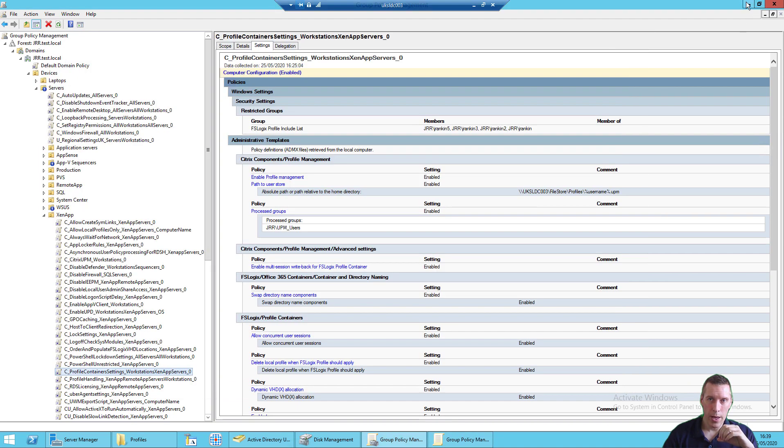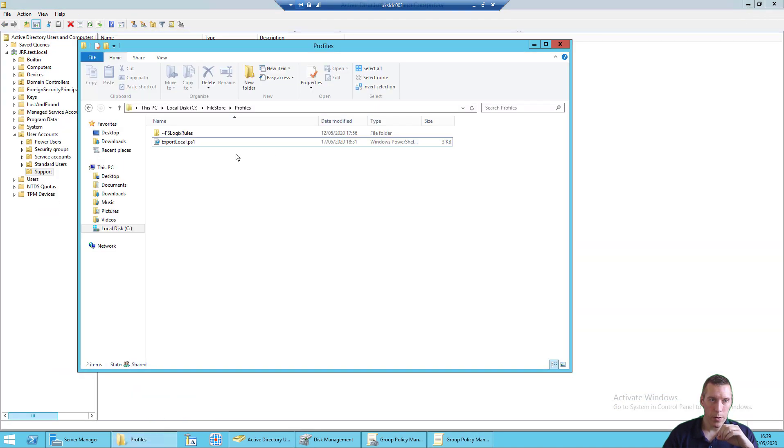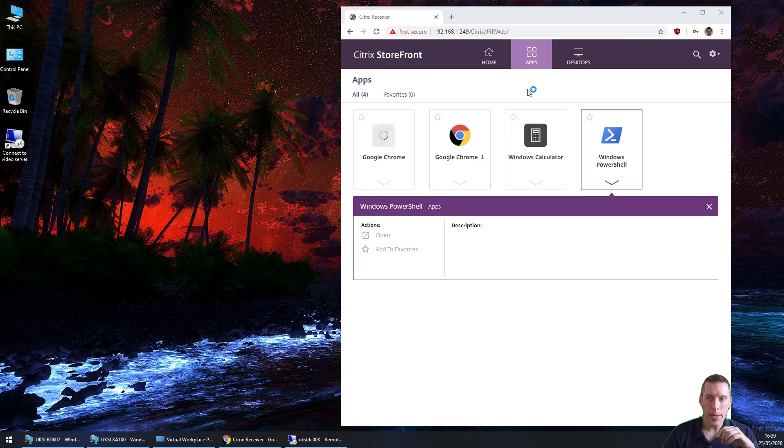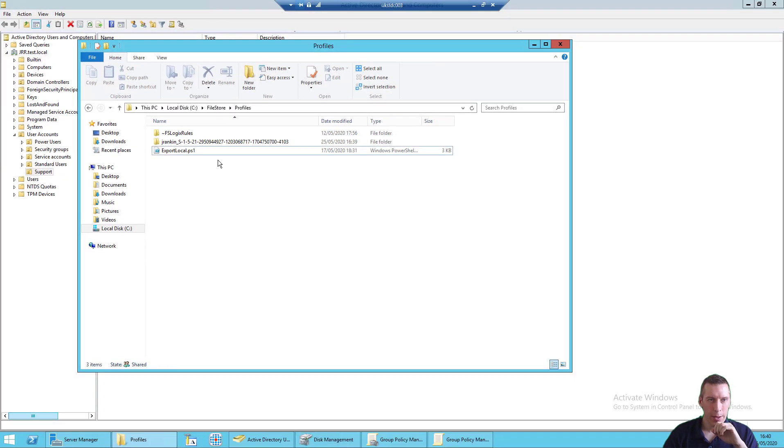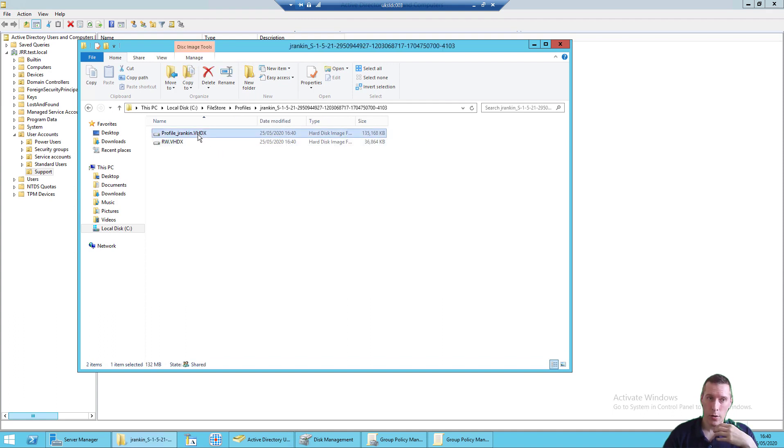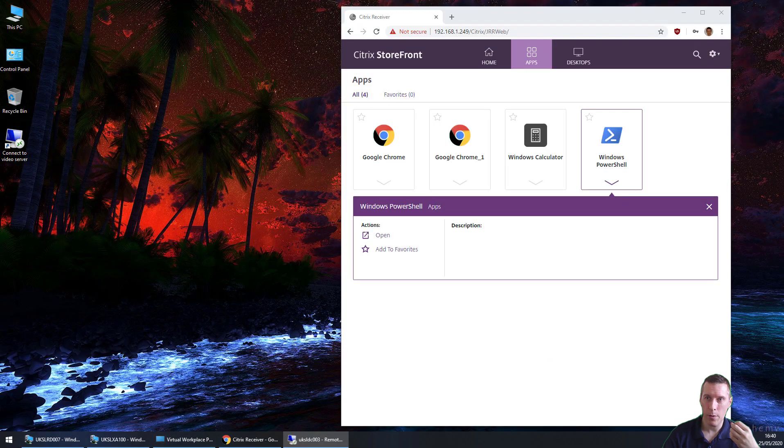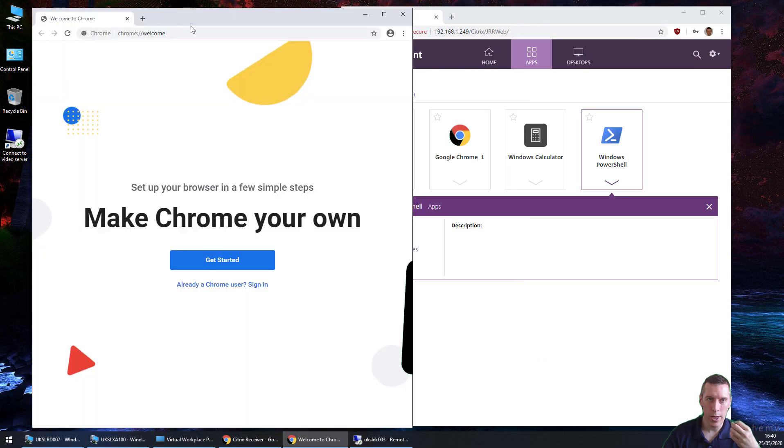So if I come out of there and look at my profile store, nothing in there yet. When I log on with the user, let's launch Google Chrome. You should see that a profile has been created. And if we look in there, because we've got those settings turned on, it's got the main profile and it's also created a read-write differencing disk that it's going to merge its changes back into. So this instance of Chrome has launched, which is all well and good.